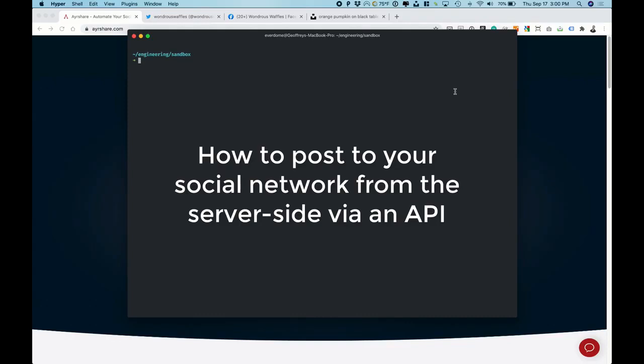So instead of having to write hundreds of lines of code, we're going to show how you can actually do this in just a few lines using Airshare.